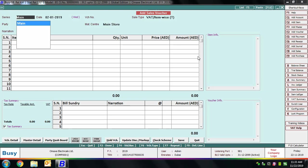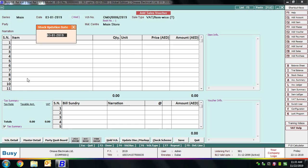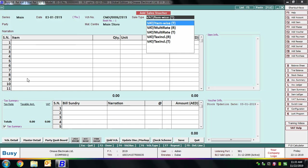Next we enter one more sales voucher. Select the series, specify the date and stock updation date, then select the sale type as VAT Multi-rate Taxable — meaning multiple tax rates may apply. The difference between Item-wise and Multi-rate is that in Item-wise you specify the tax rate along with each item, whereas in Multi-rate you specify different rates through bill sundries.